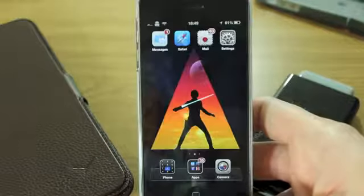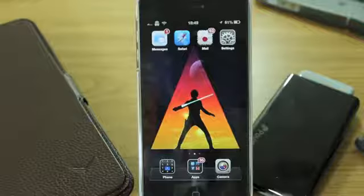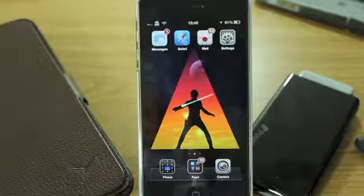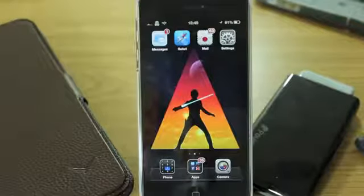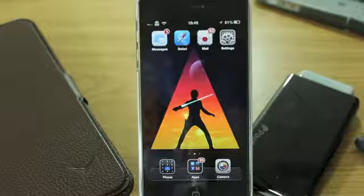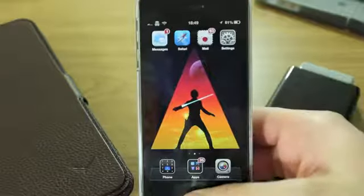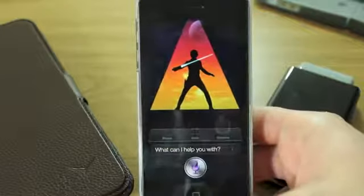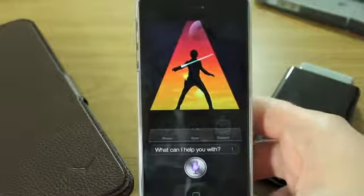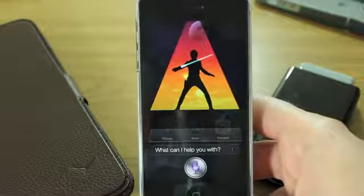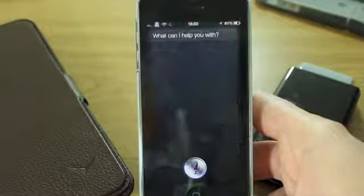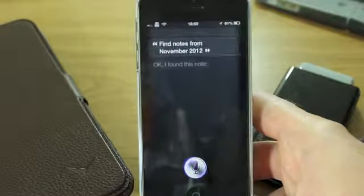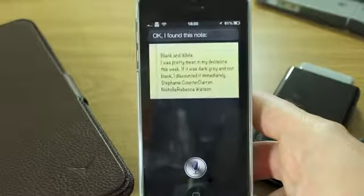When you search through this you can use specific dates. You can say generalizations like last month, last week, a specific month in a specific year, or you can go with a specific date. So let's give it a go with a month: "Find notes from November 2012." I found this note.